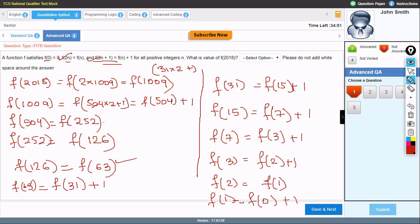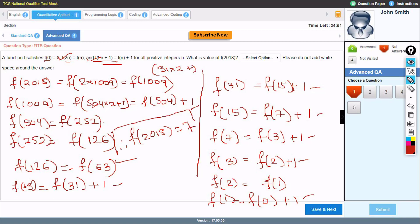Now back-calculate. We have f(0) = 0, so f(1) = 1, f(2) = 1, f(3) = 2, f(7) = 3 (after cascading the +1s). Counting all the +1s accumulated on the chain back to f(2018), we get f(2018) = 7. Therefore the answer is 7.